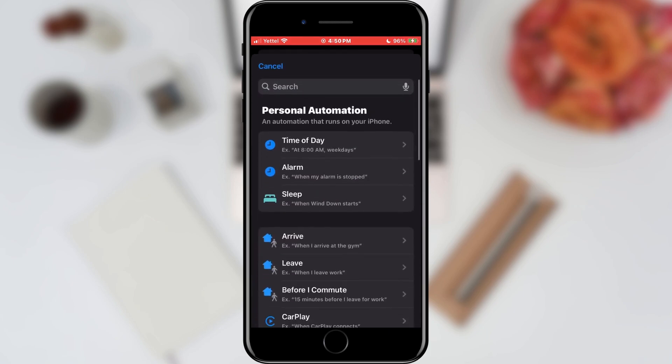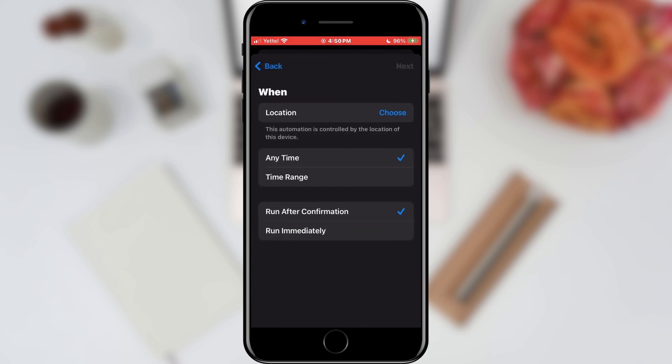In the list that appeared, select the Leave option. In setting this option, we can choose the time in which we want this option to be executed, as well as the location to which we want this setting to apply. We will also set the deletion of this option immediately by tapping on the Run Immediately option.